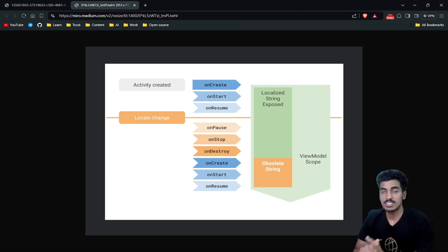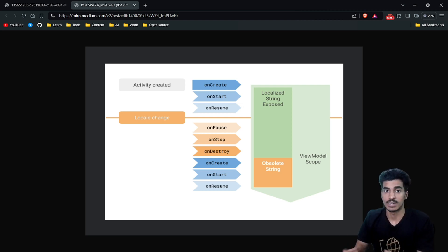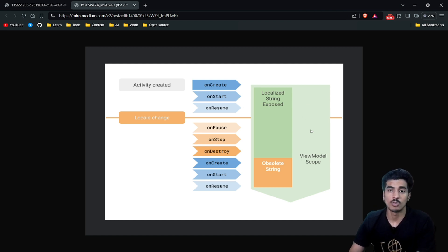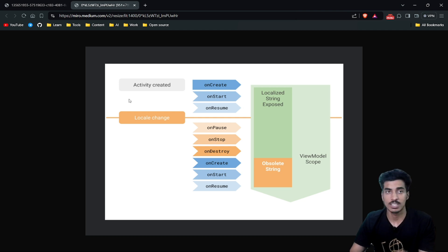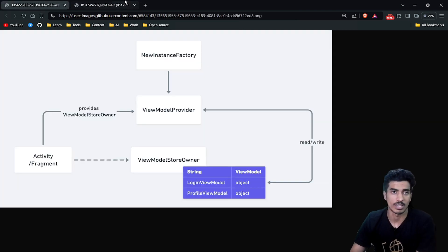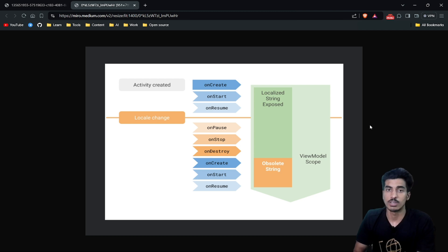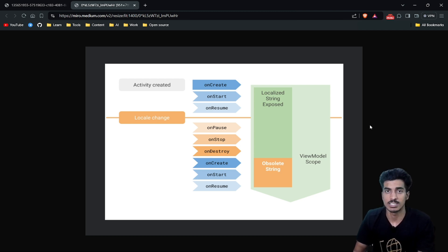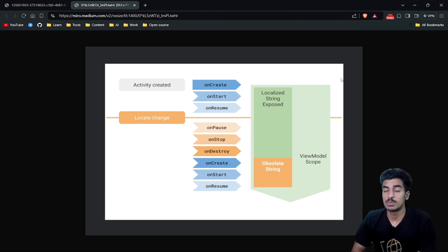Welcome everyone. Today in this video we will learn how the ViewModel class works internally. First I will be explaining the basics — how the ViewModel class is used to persist data between configuration changes — and then we will also learn about the internal working. The prerequisite for this video is that you should be familiar with ViewModel and have already used it in some of your projects.